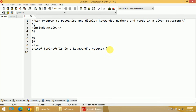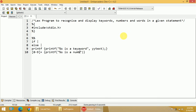Now for the second rule, I have to match numbers. If I want to match numbers, it should be anything in the range of 0 to 9, and it may be one or more digits. So whenever input matches this particular rule, I want to print that matched content as a number. I write printf with %s is a number, and then yytext.